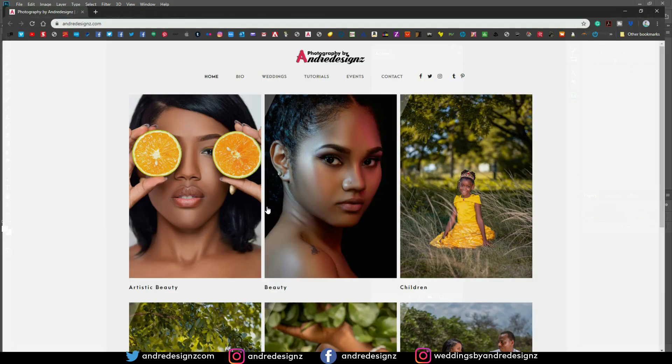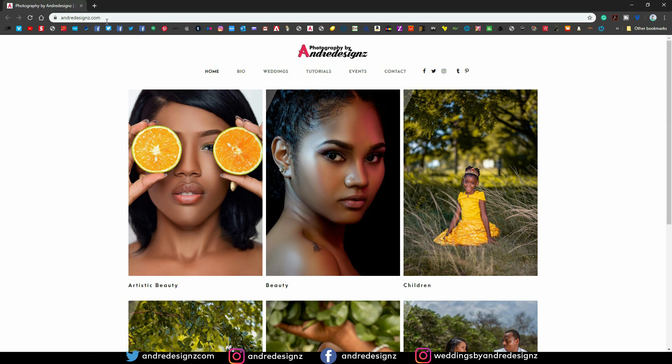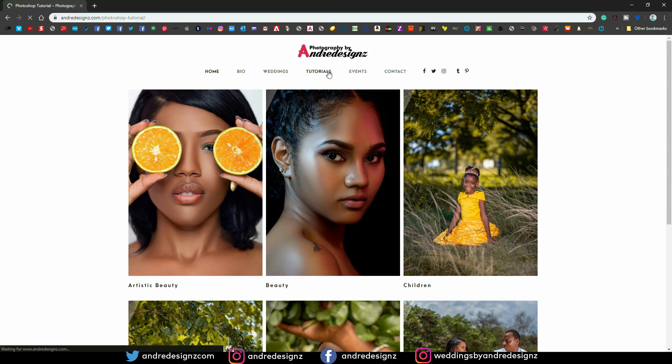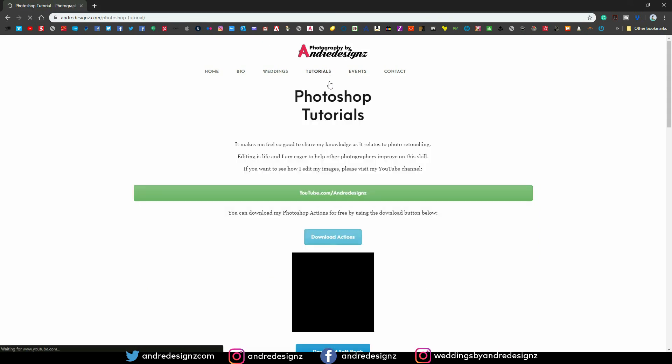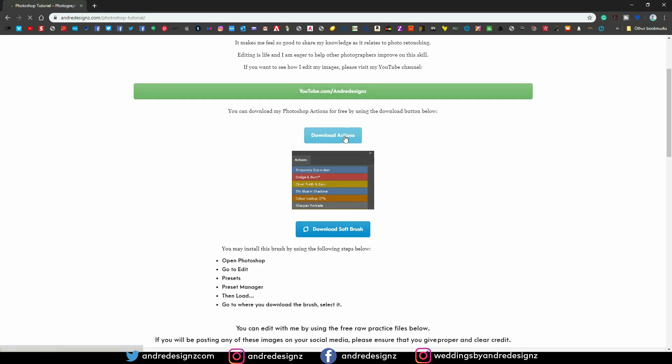I'm going to go to my website now which is andredesigns.com. If you check the link in the description you'll see a link that takes you directly to the actions. I'm going to go to tutorials right now and then I'm going to scroll down here where it says download actions and these are the actions that you'll be getting.